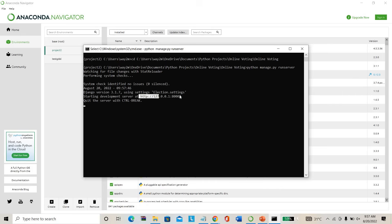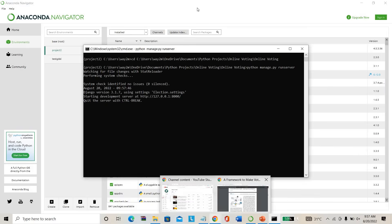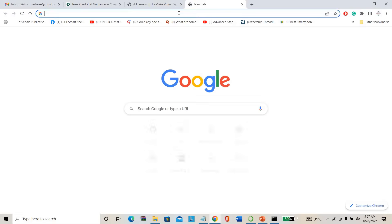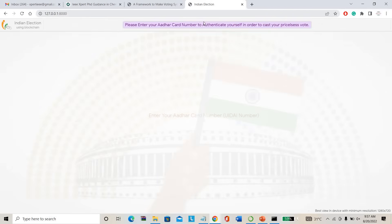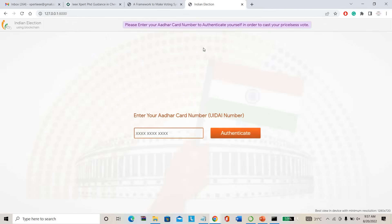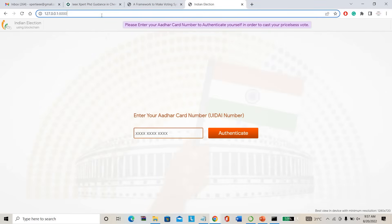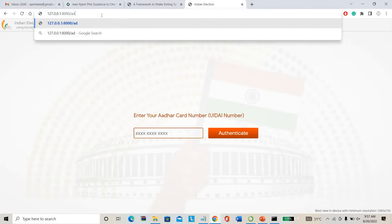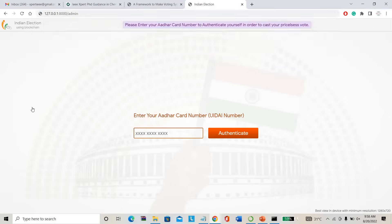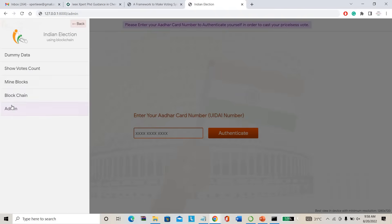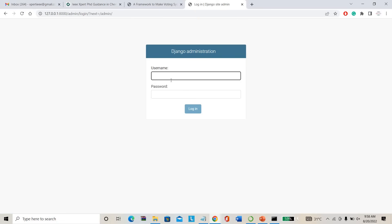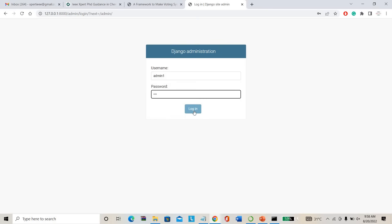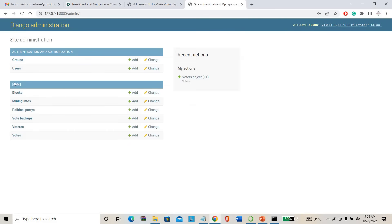Once it is run, it will create a localhost address. Directly I am pasting the localhost address here. This is the project homepage. Directly I am running the admin page. This is the admin. I am using my admin ID as admin1 and my password will be 123. You can change your password, not an issue.